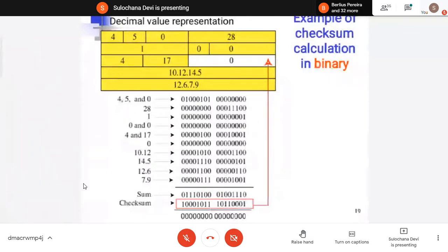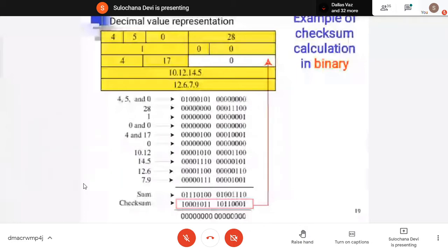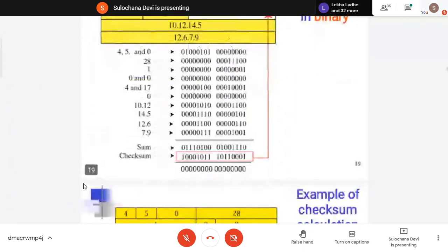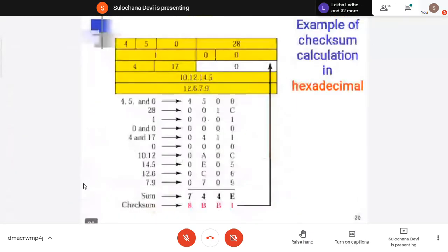At the receiver side, how it will be decoded — you again add everything including the checksum. If I send 50 and my old values add to 50, and in the checksum I have added minus 50, then when I add everything — all other values, positive 50 and minus 50 — I am going to get zero. This is in the binary way and this is in the hexadecimal way — this is how you convert to hex.